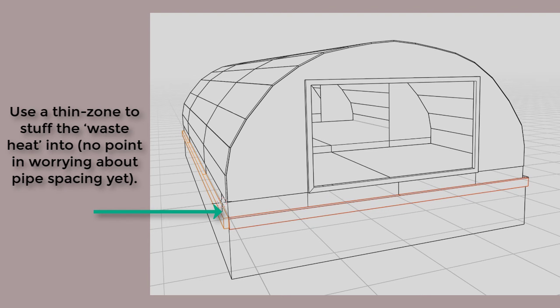Essentially, a heater zone is a geometrically thin zone that extends to the edge of the polytunnel in plan, and it's placed below the polytunnel.